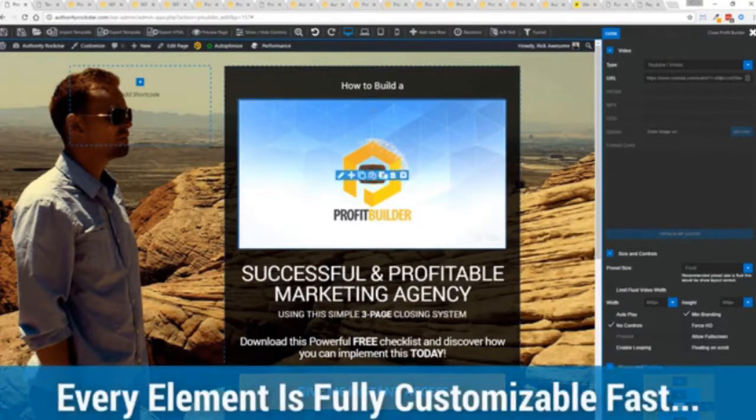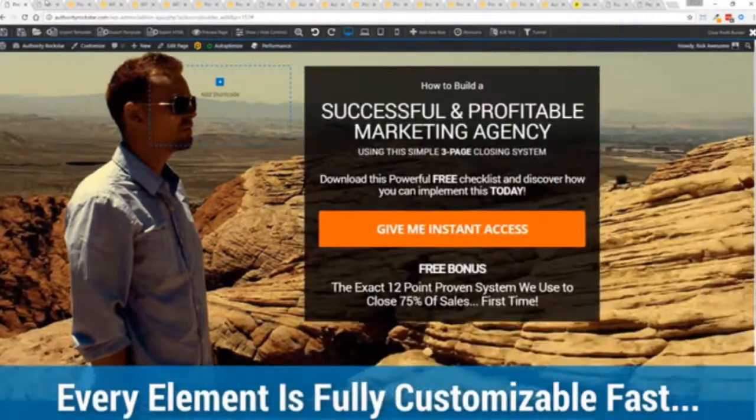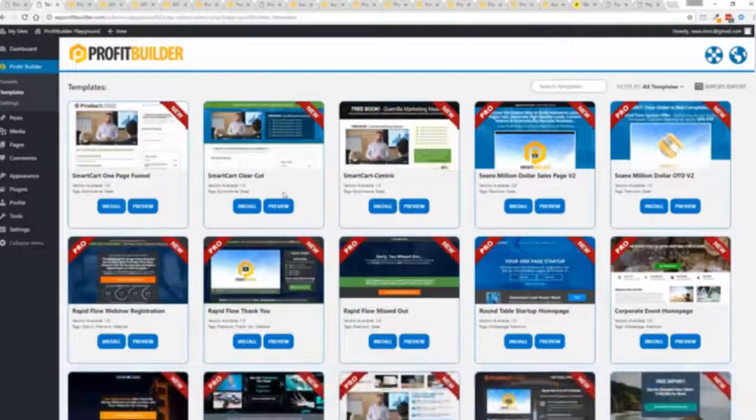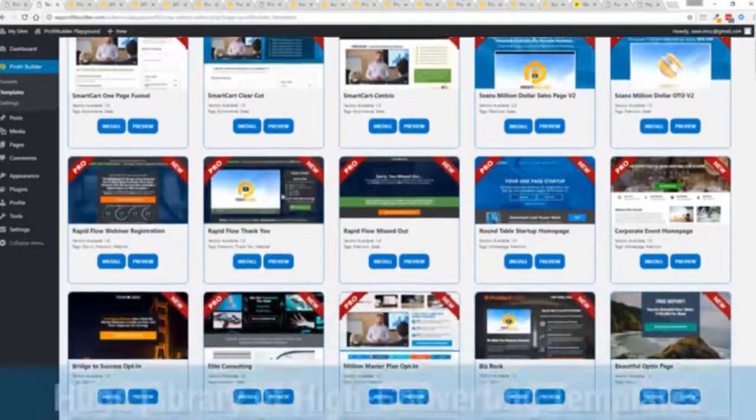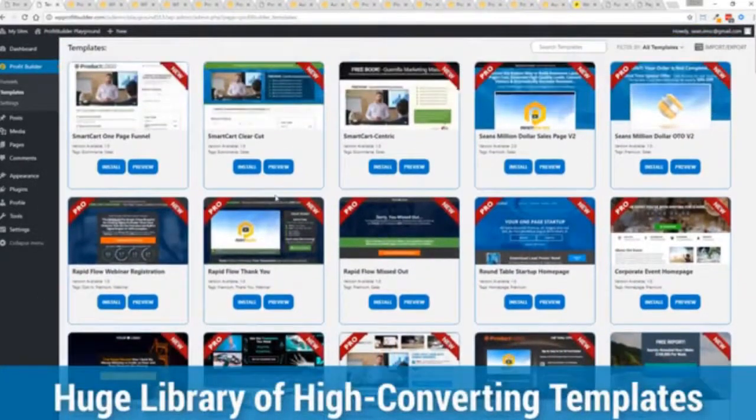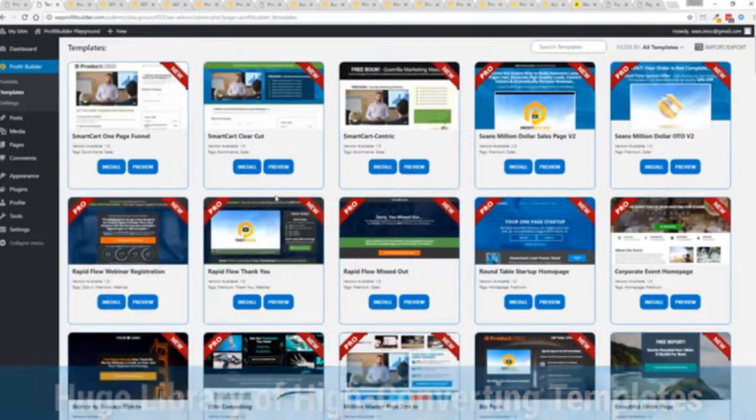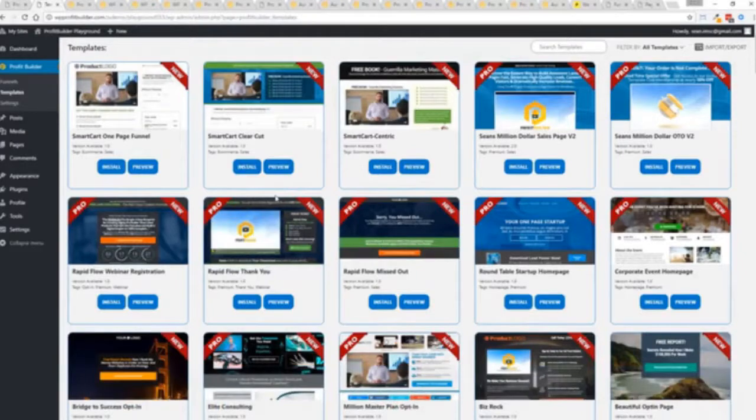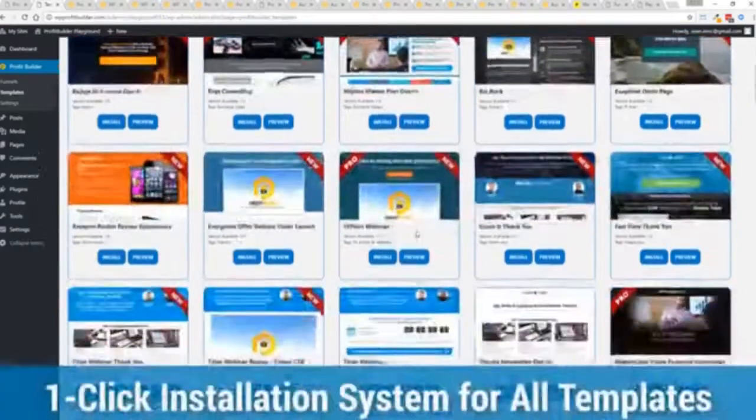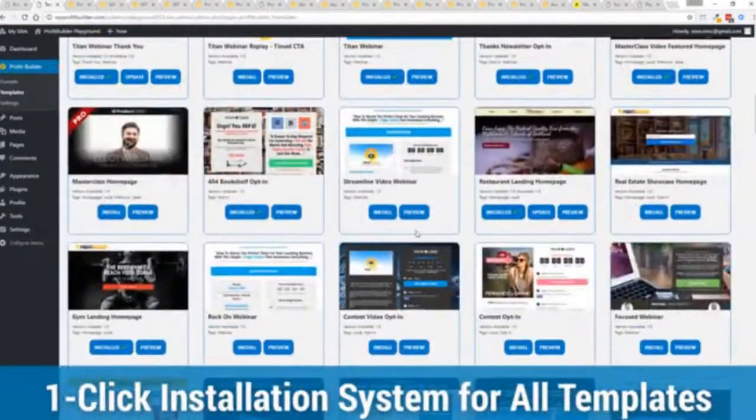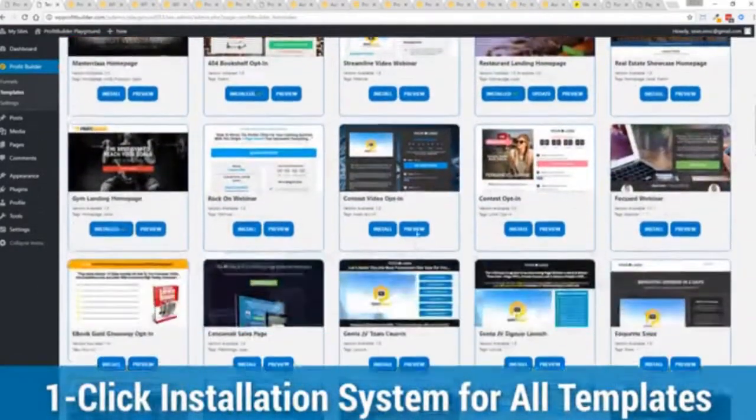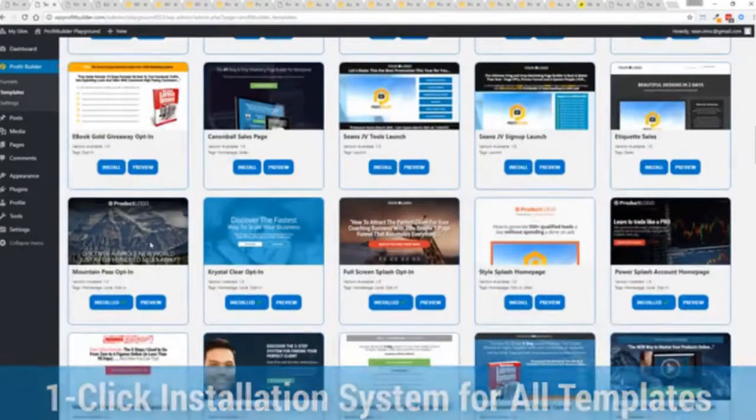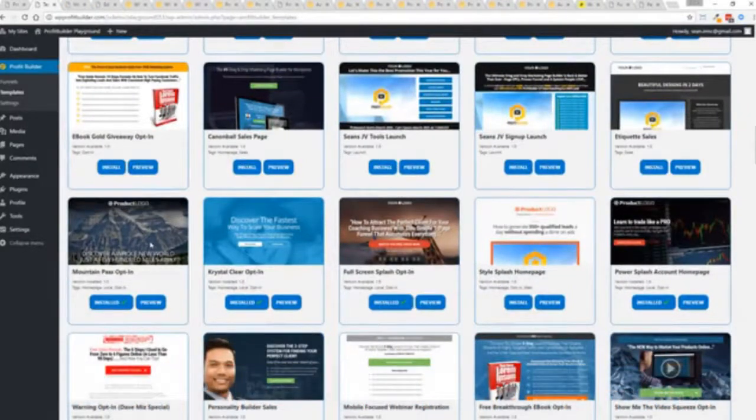With hundreds of amazing proven and high converting templates for every application, doesn't matter if you're looking to build huge responsive mailing lists or boost your revenues with more sales, engage and convert your audience, drive more people to your webinar, then we have the templates to suit your needs and they're so quick to deploy and build and I'm going to show you just how quickly you can deploy and build a page.